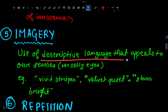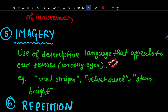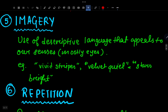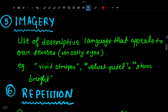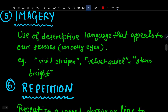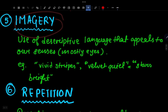Number 5 is Imagery. Imagery is the use of descriptive language that appeals to our senses — mostly sight, but also hearing and smell. Examples: 'vivid stripes,' 'velvet quiet,' 'stars bright.' When you hear these words, a picture is created in your mind — like a sky full of stars, or the sound of a train. Imagery can relate to texture, sound, and sight, but mostly it is related to the eyes.